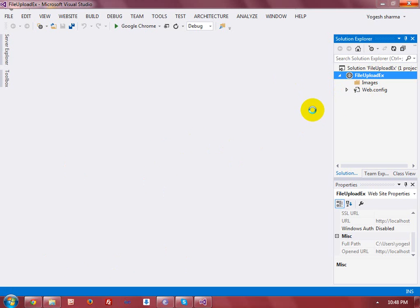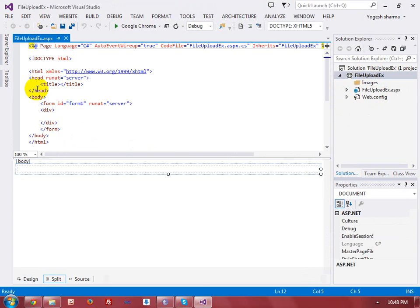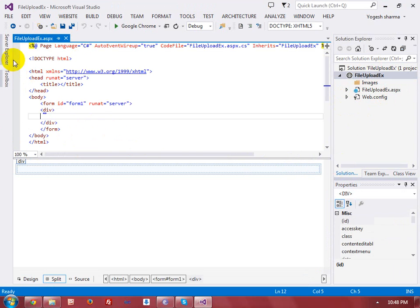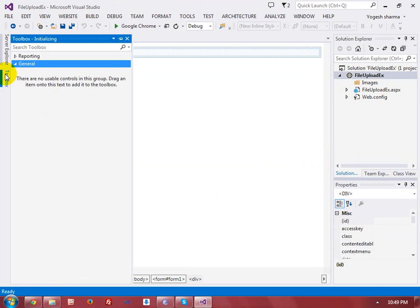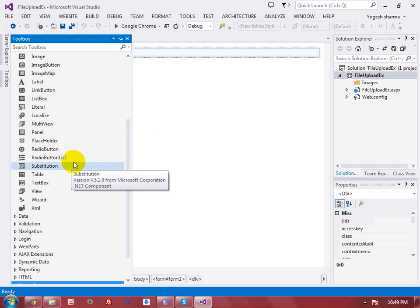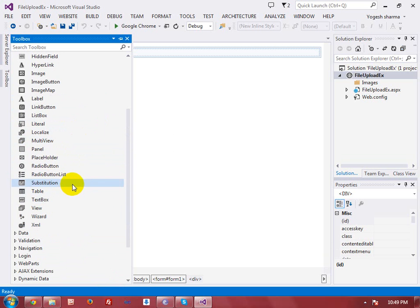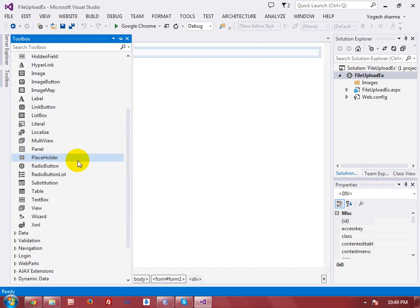I have created a new form — that is a web form, 'file upload ex'. In this web form, I am just going to add a control, that is the file upload control. The file upload control in ASP.NET web form is actually the HTML control input type equal to file. It means that this control will be converted at the client side into input type equal to file.